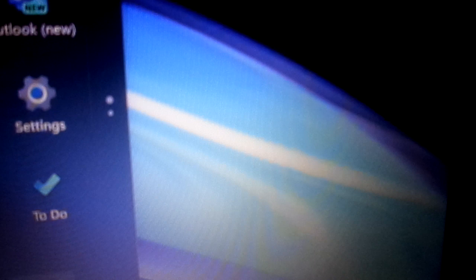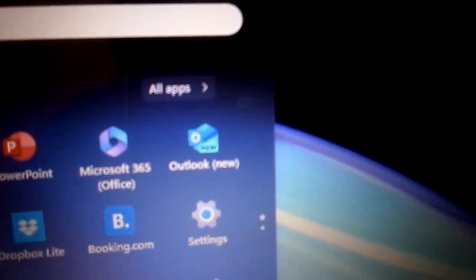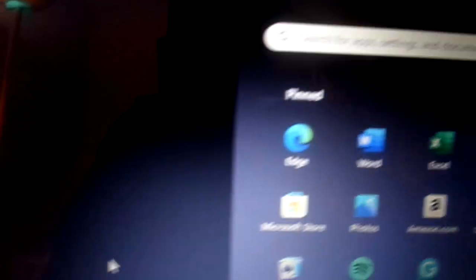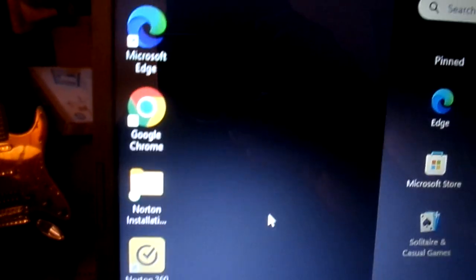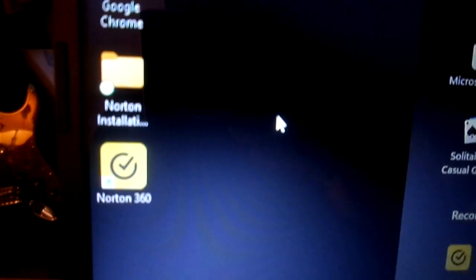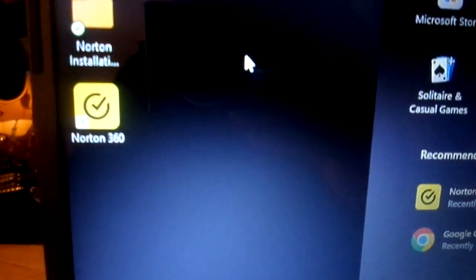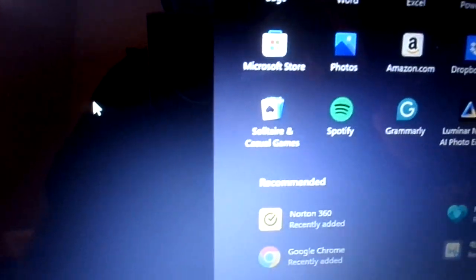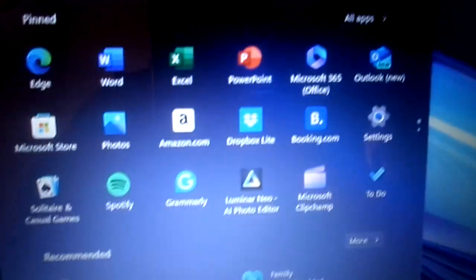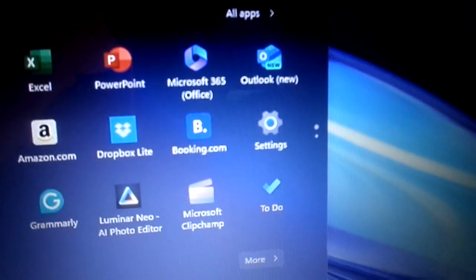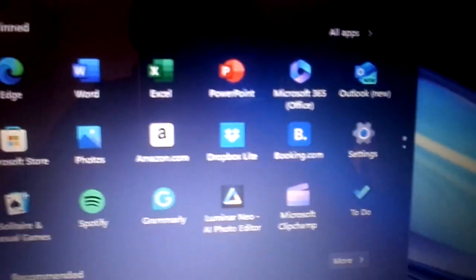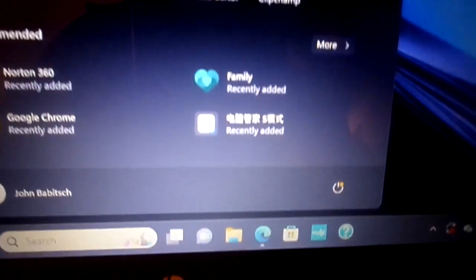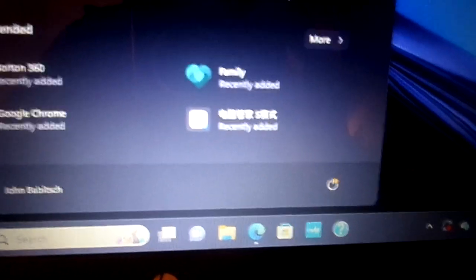Now, this computer comes with Microsoft S mode. I think S stands for security or something like that. So if you want to install Google Chrome, like I did, and it comes with McAfee antivirus - I don't like McAfee, so I installed Norton - if you want to install them, then you have to disable the S mode. I'm not going to show you how to do that because there's plenty of videos on YouTube on how to do that. And you do it by going into the Microsoft Store, not Google Play Store.